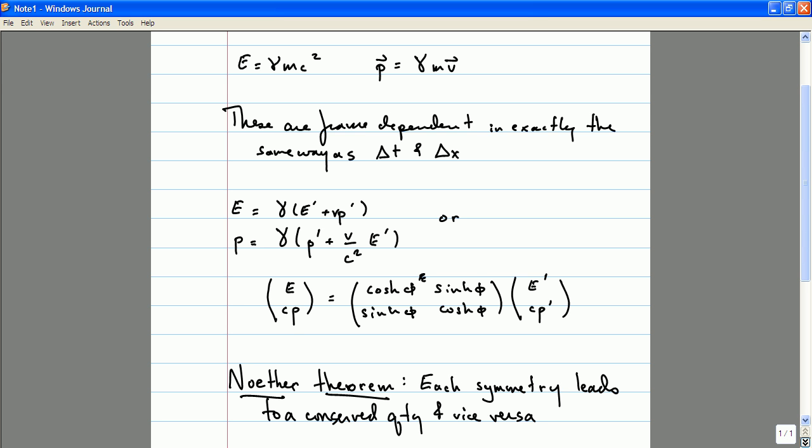A proof of Noether's theorem is not exactly beyond what you could see at this point, but it might take us a little aside from where I want to go in this course. Have you guys seen Lagrangian mechanics yet? There's a very simple proof of it based on Lagrangian mechanics. For those of you taking physics 251, you'll learn Lagrangian mechanics by the end of the semester, so maybe you'll see it in that class. The basic idea is that for every conserved quantity, there is a symmetry, and vice versa.